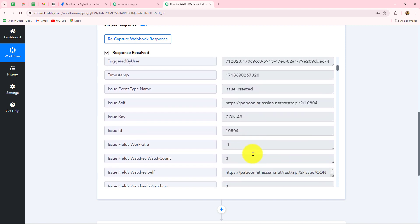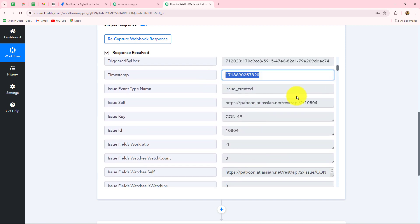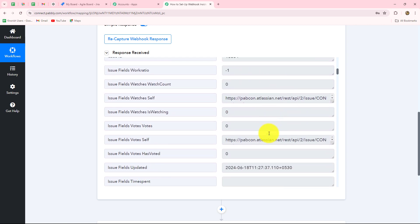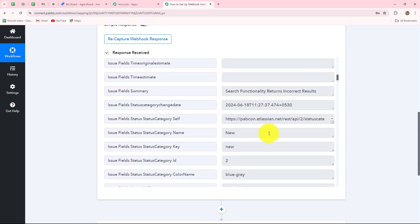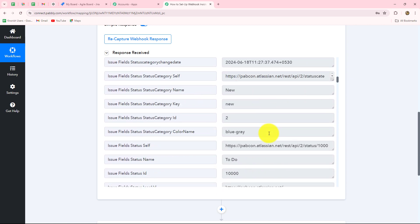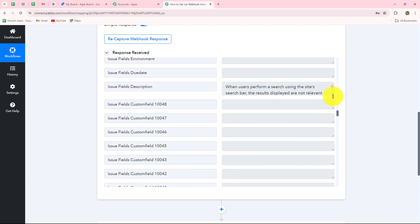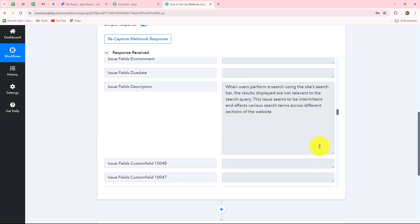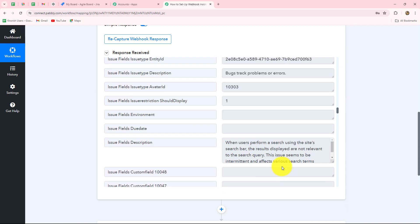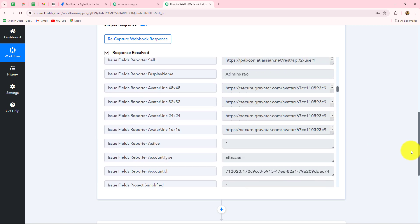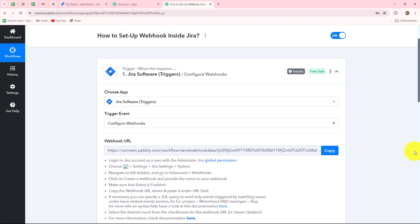Here's the display name of the assignee and the account type. When we scroll down, here's the timestamp — that means the date and time at which the response is received. This is the issue key. When we scroll down further, these are the details related to the issue: the summary, that is the title of the issue, and we have also received the description. This means our connection is absolutely successful.